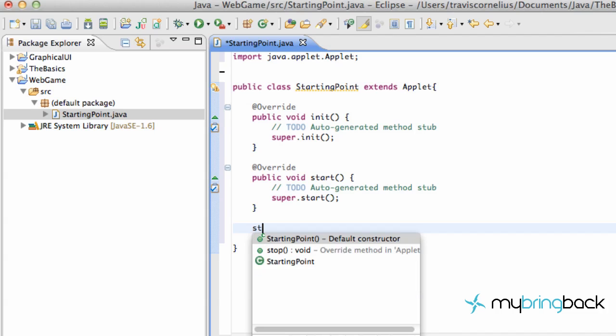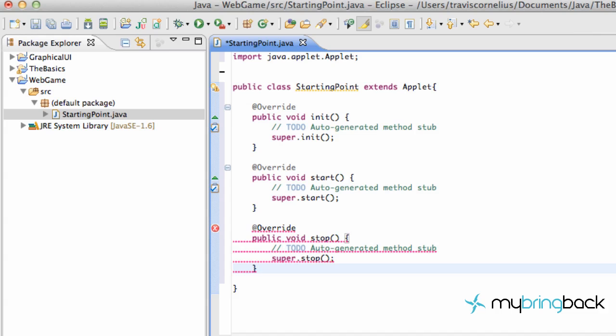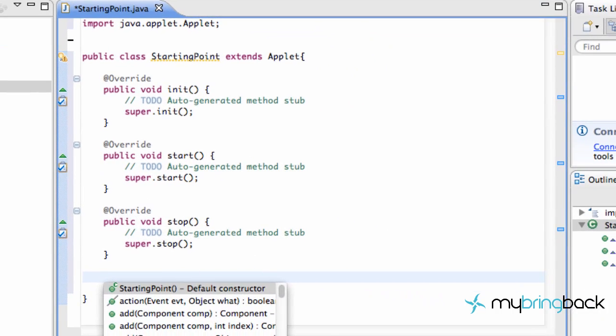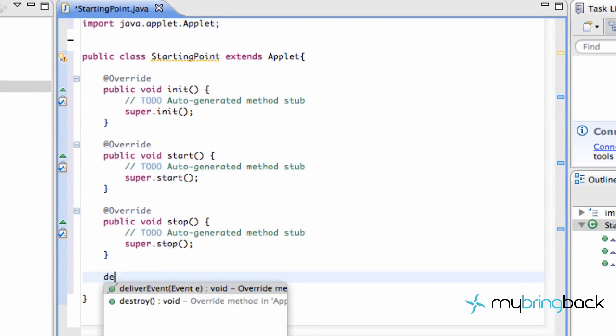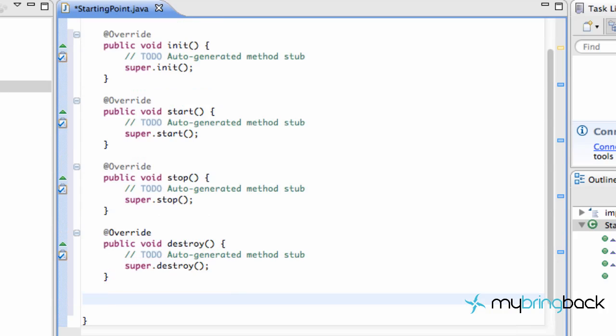And then we have some other methods that we can throw in there, like Stop. I'm going to hit that. And then also, Control Space for these. Destroy. And if you guys follow the Android series, these are kind of familiar. But if you haven't, that's cool.